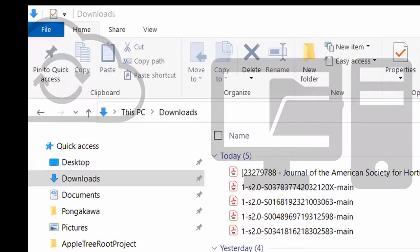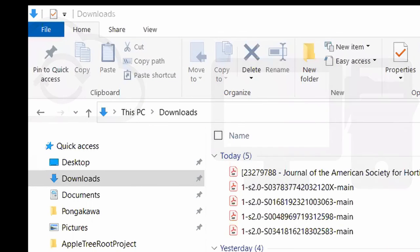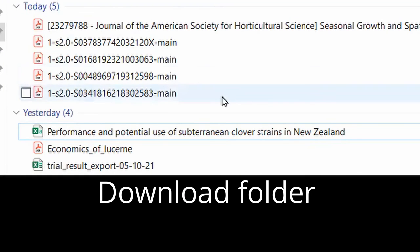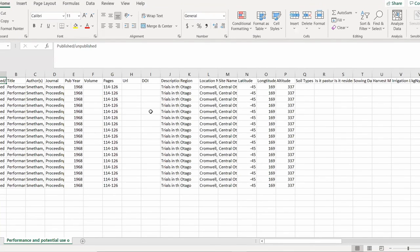Check the download folder. Locate the file and double-click to open it in Excel.